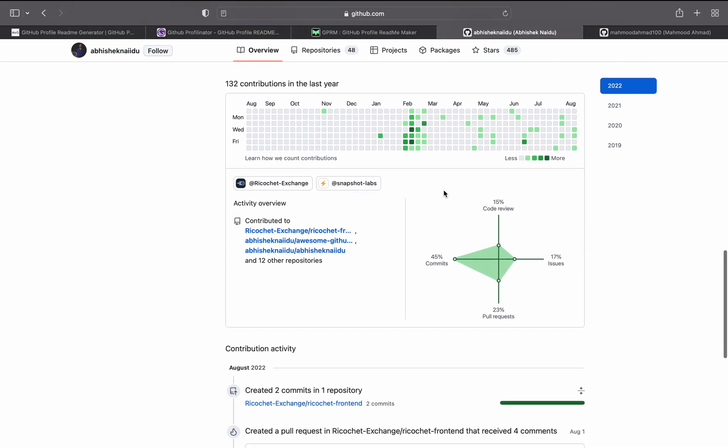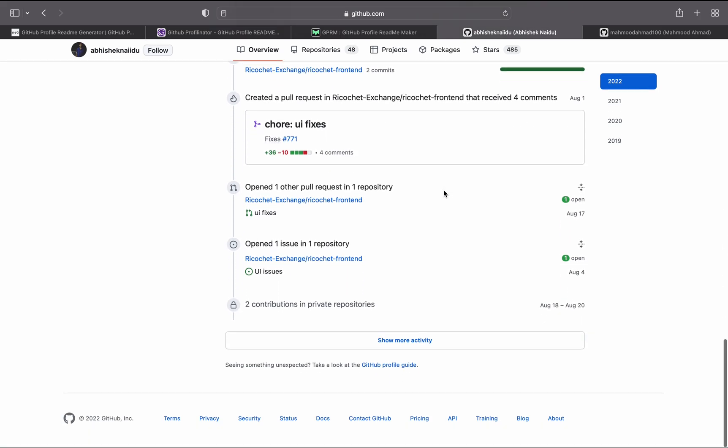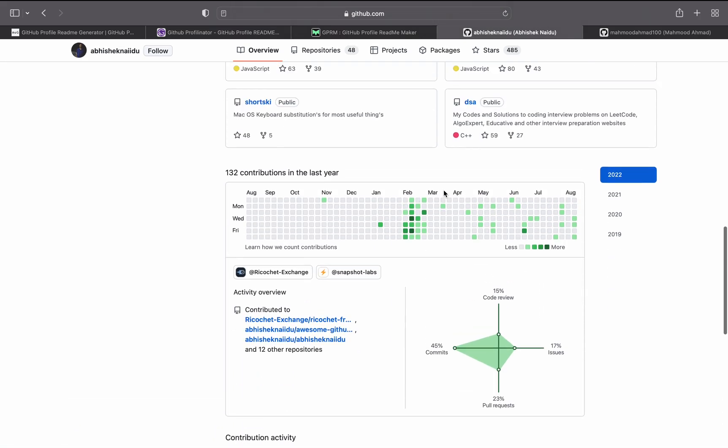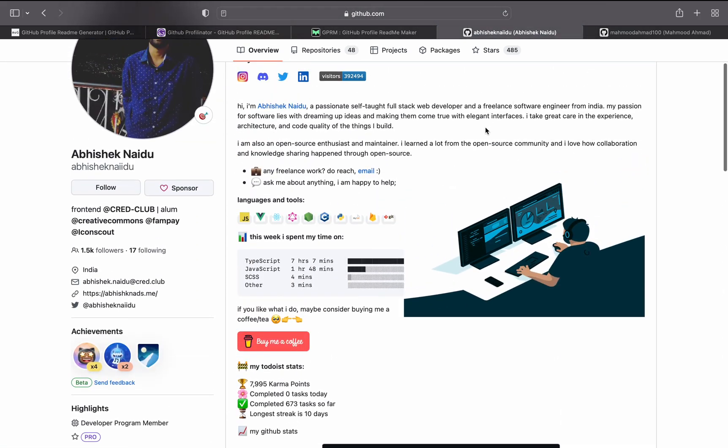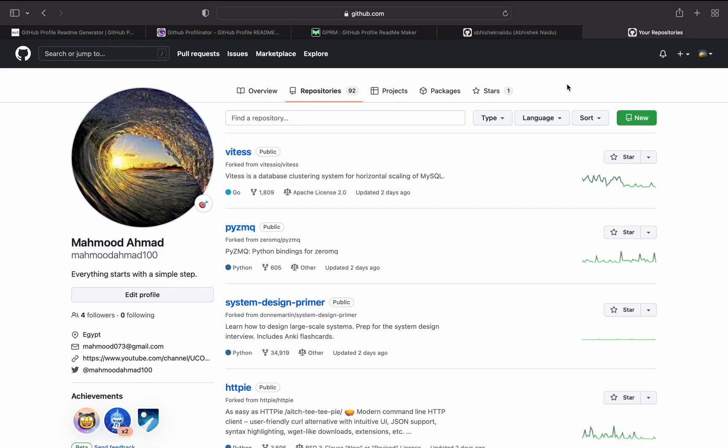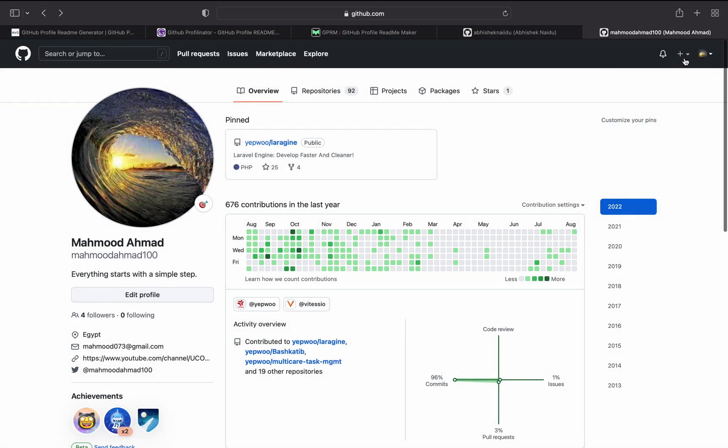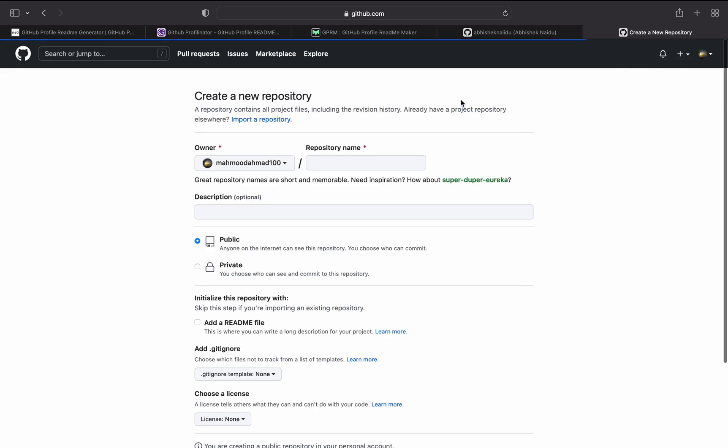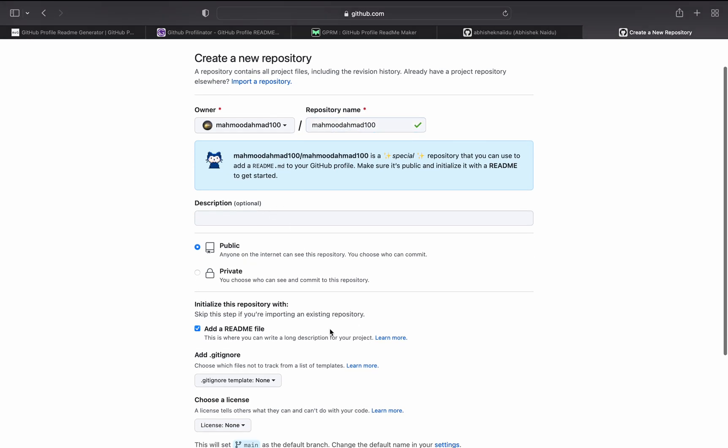How we can do this? We can do this by creating a new repository with the same username of your GitHub account. So basically if we go over here and type in the same username, we can just create it and create a readme file.